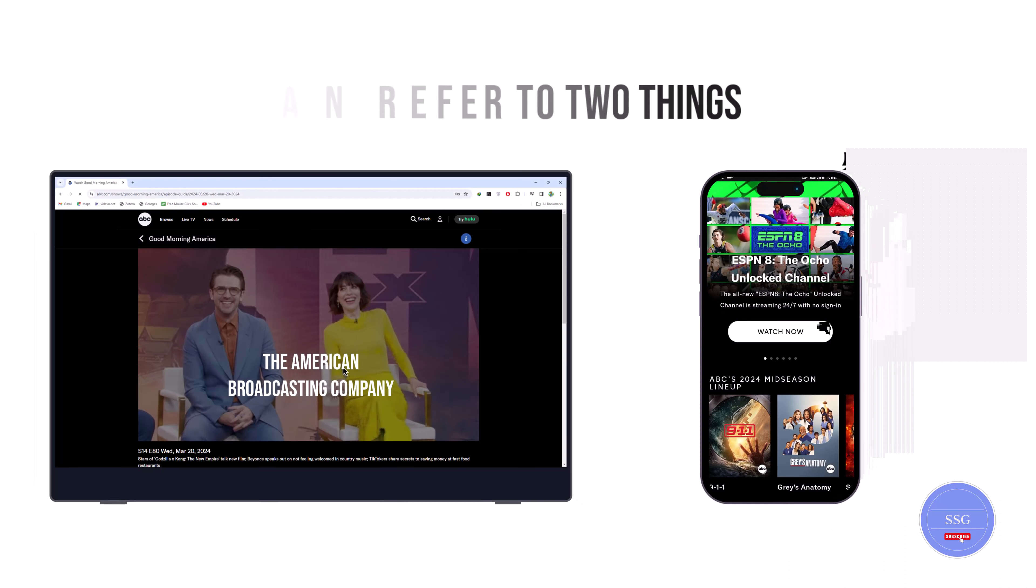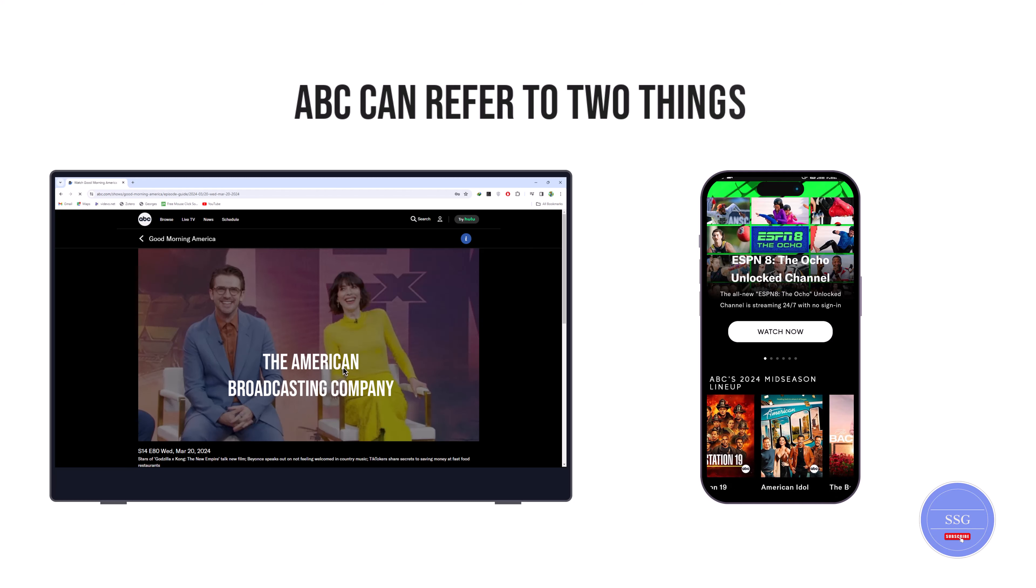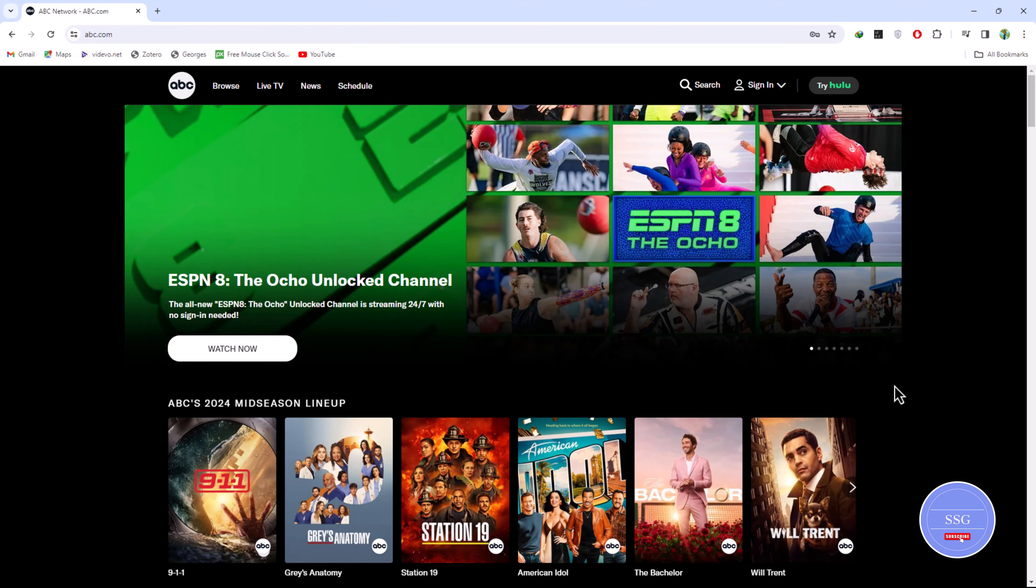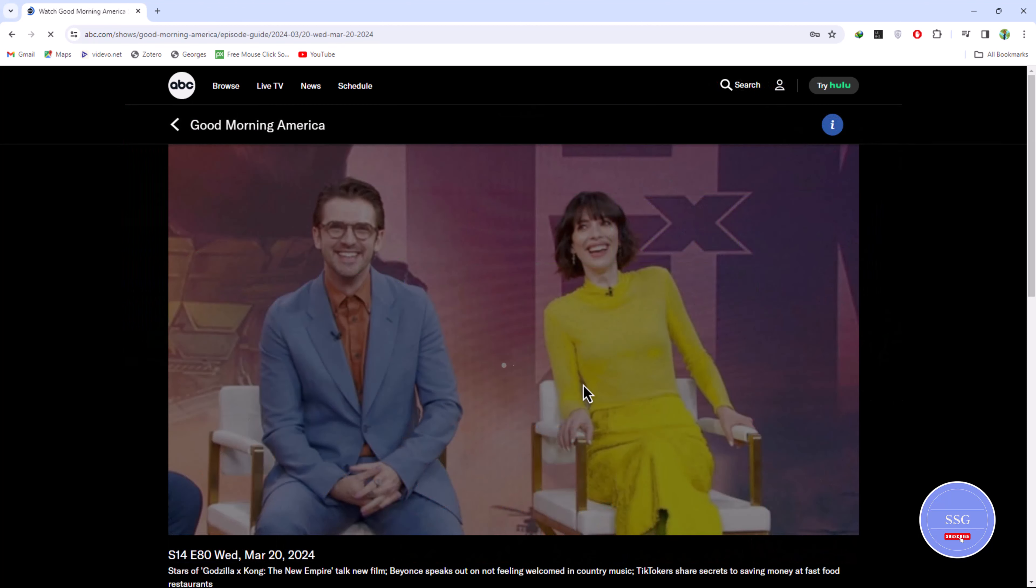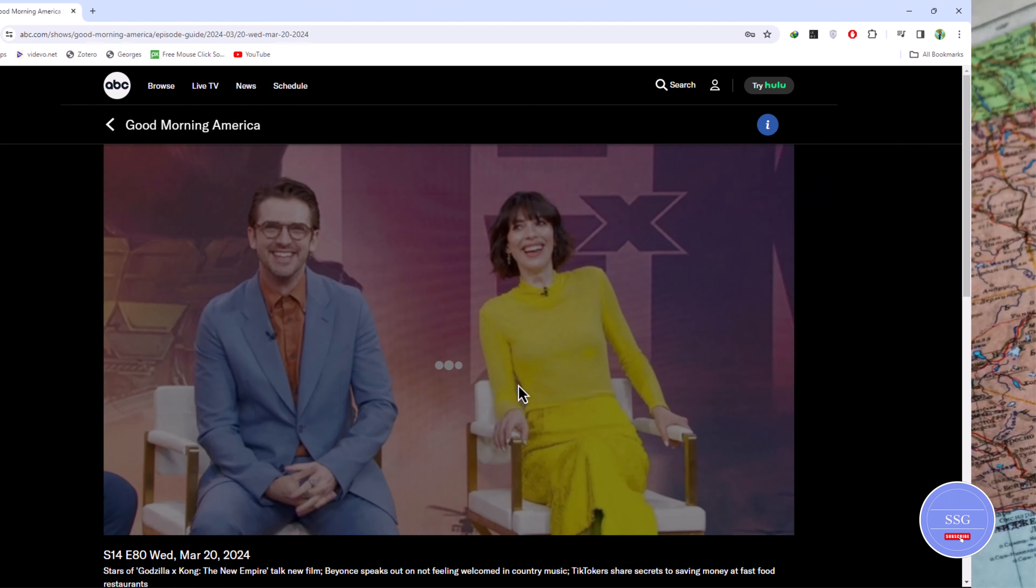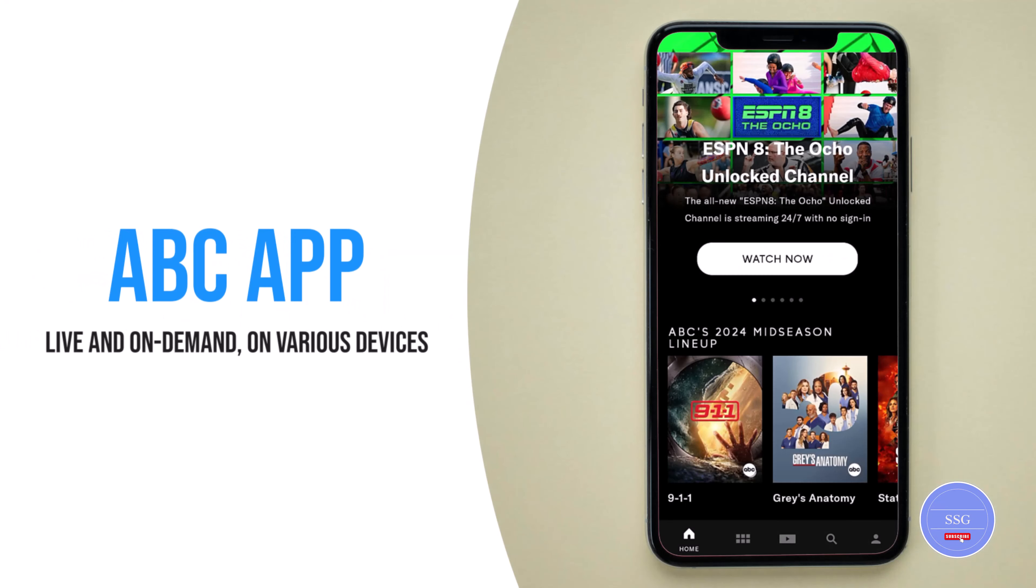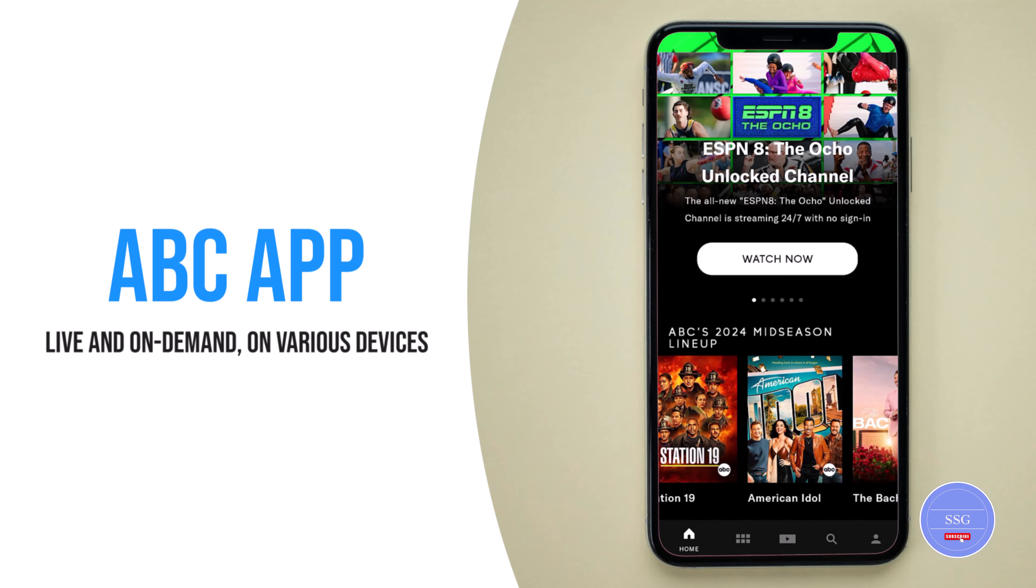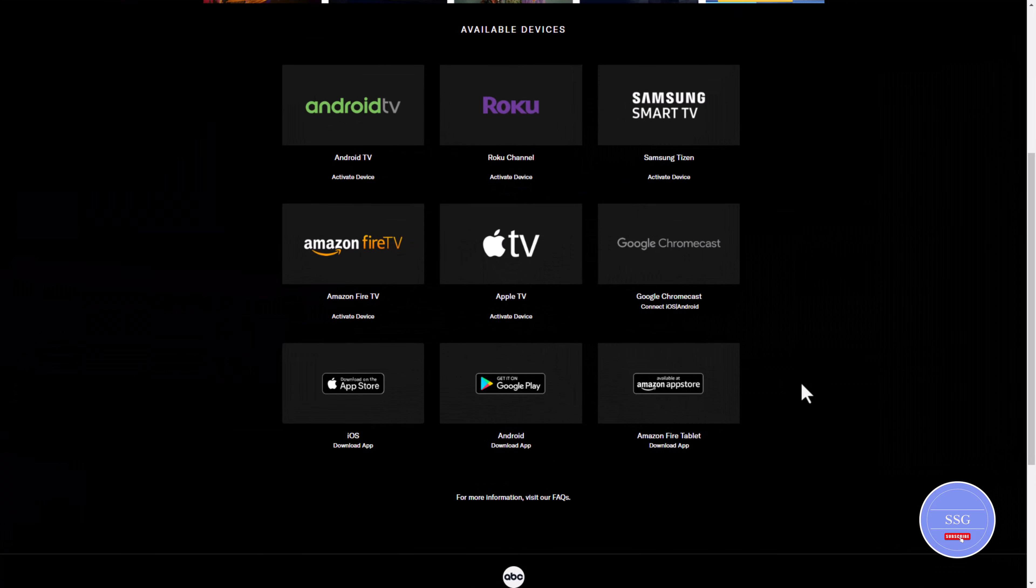ABC can refer to two things: the American Broadcasting Company and the ABC app. The American Broadcasting Company is a traditional television network that offers free over-the-air broadcasts in the United States. The ABC app is a streaming service that allows you to watch ABC content, both live and on demand, on various devices.